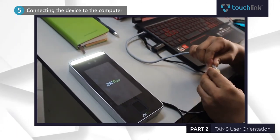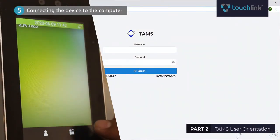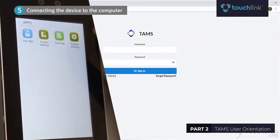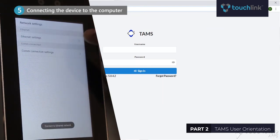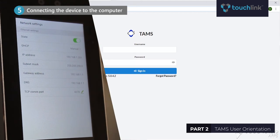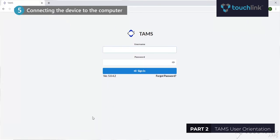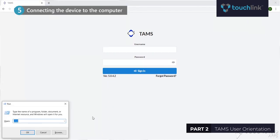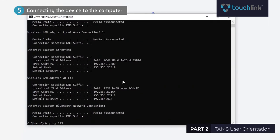To check if the device is connected to the computer, first check the IP address of the device. Go to the System Settings tab, click Network Settings, and click Ethernet Settings. Second, after checking the IP address, go to the Command Prompt of your computer, then type ping, space, the IP address of the biometric device, slash T, then hit Enter.